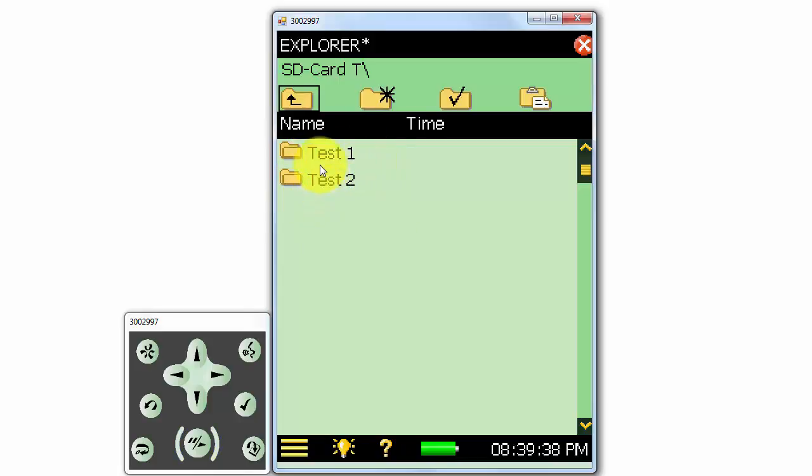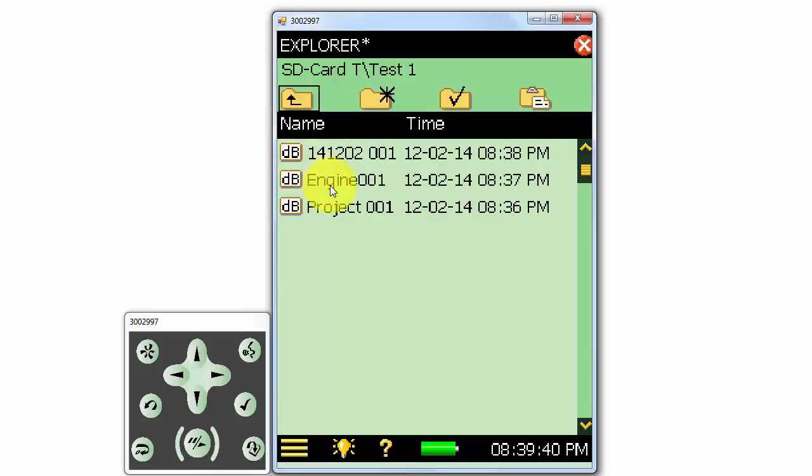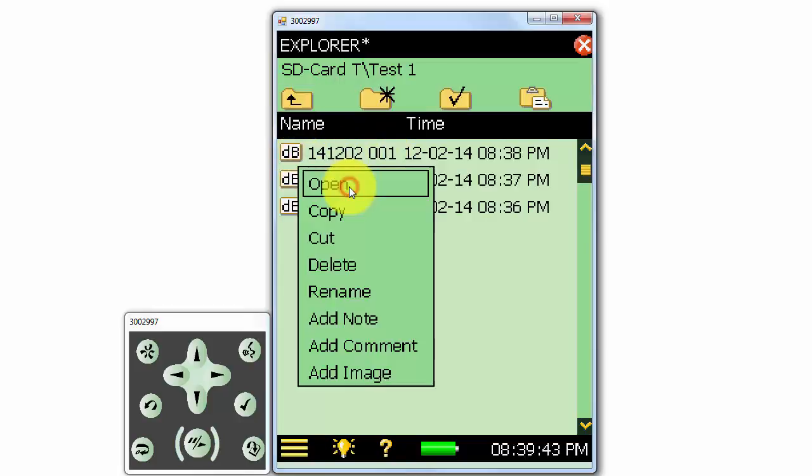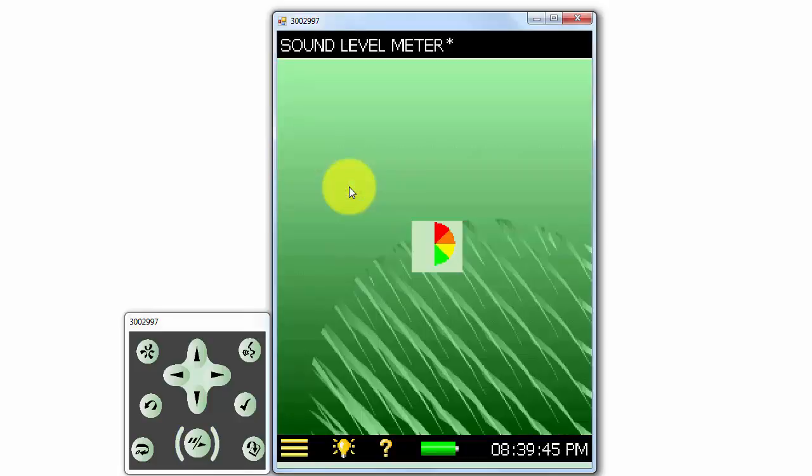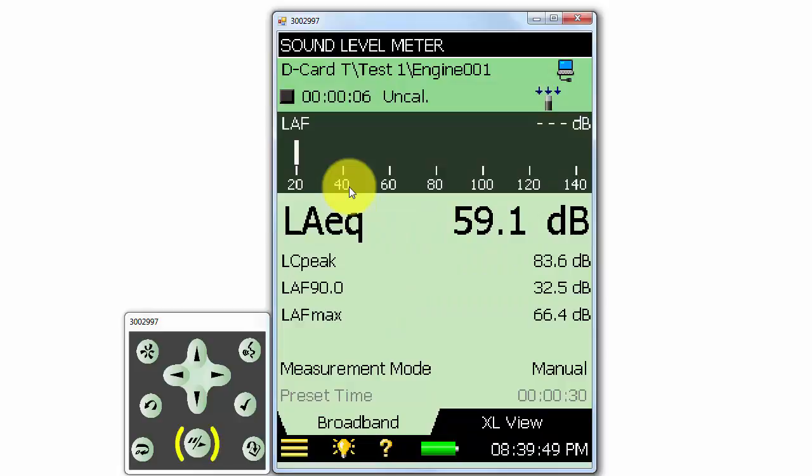Select what measurement we'd like to look at, and click Open. So now we've just opened the measurement called Engine 001, and we can look at any of the results from that measurement.